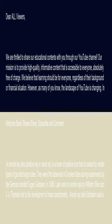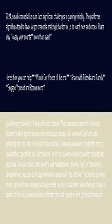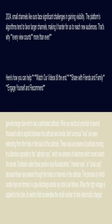Anode ray tube: Goldstein used a gas discharge tube which had a perforated cathode. When an electrical potential of several thousand volts is applied between the cathode and anode, faint luminous rays are seen extending from the holes in the back of the cathode.